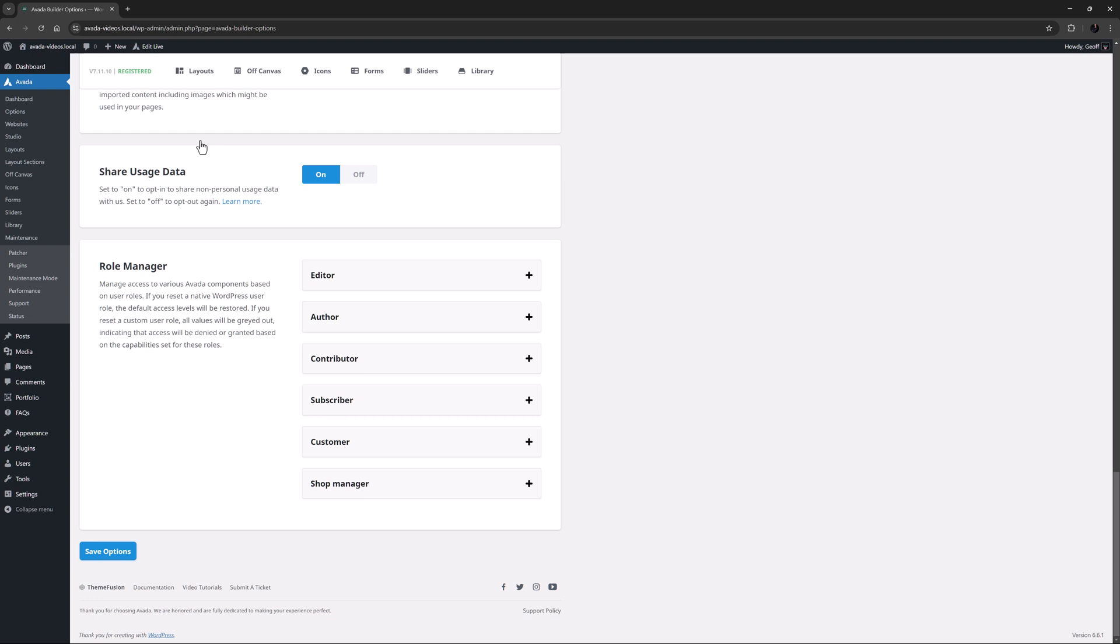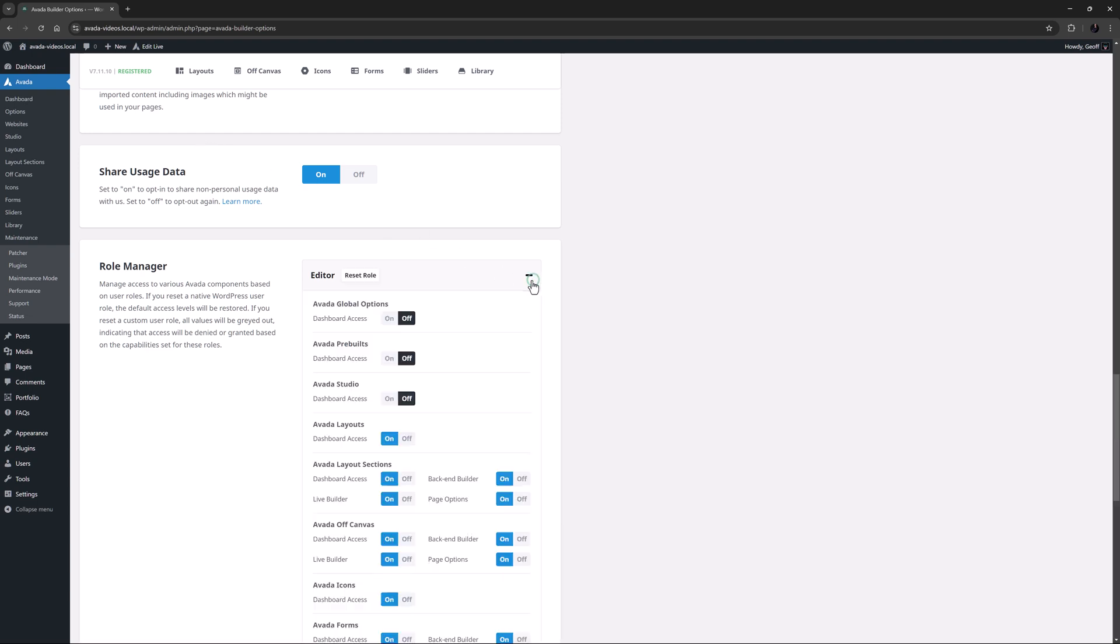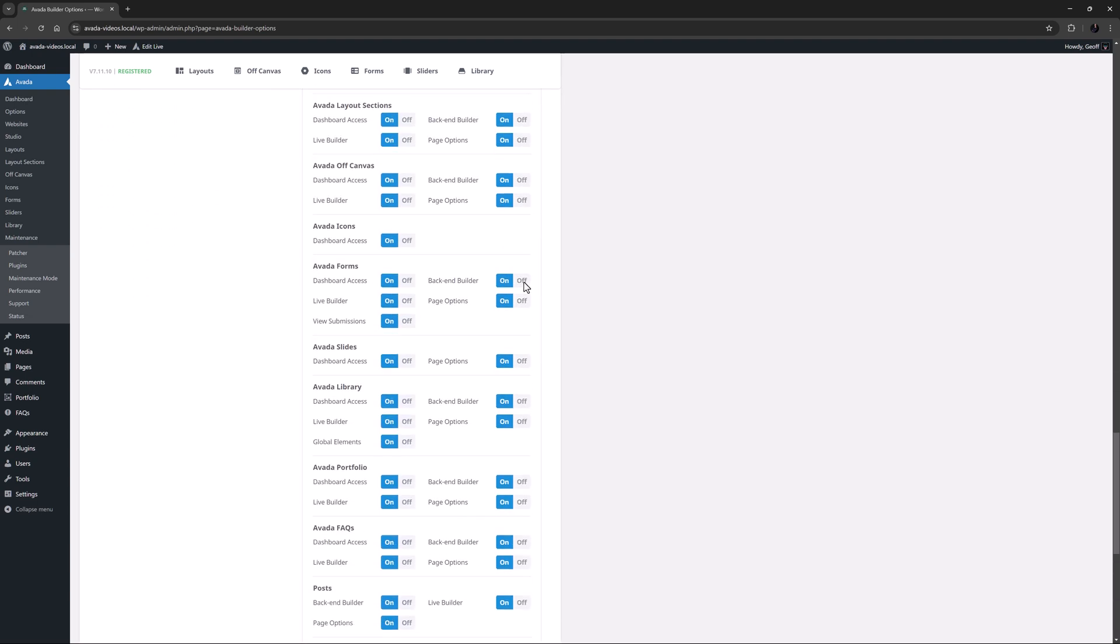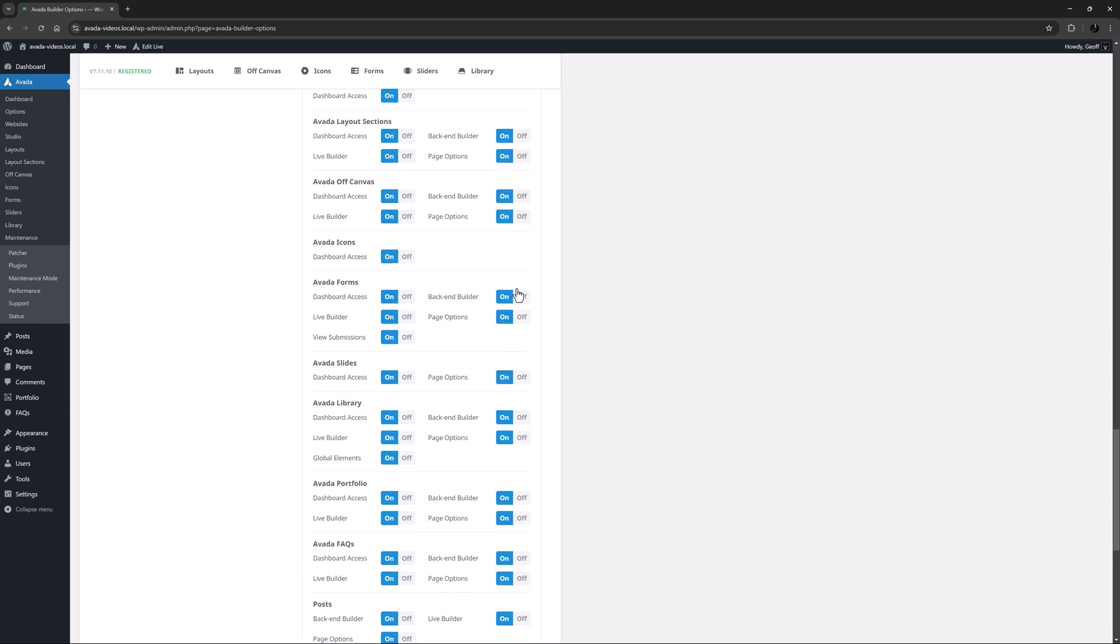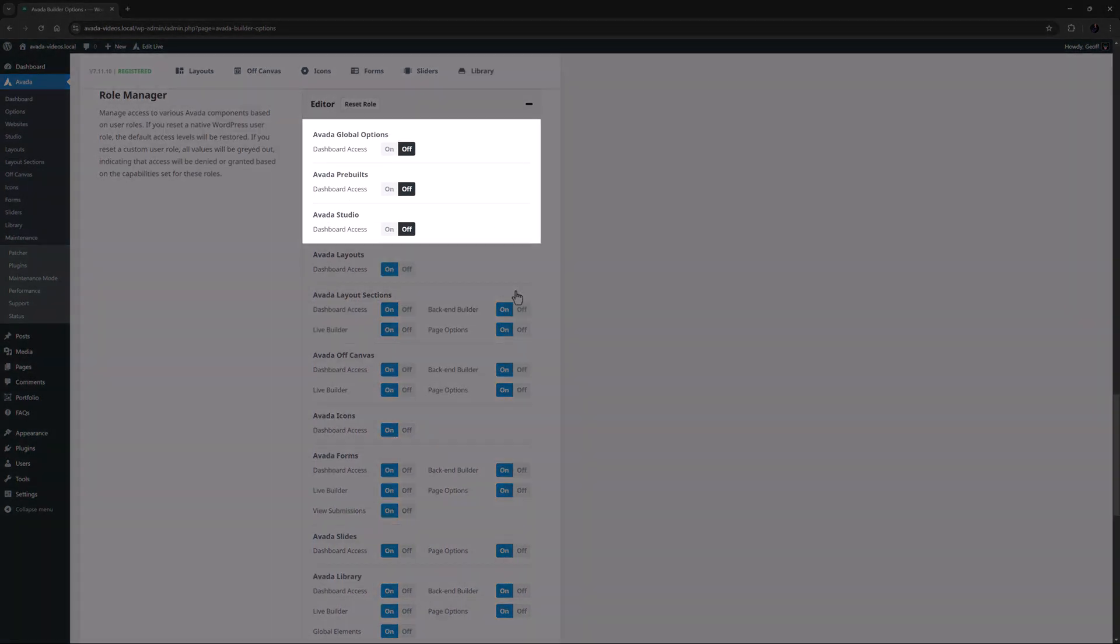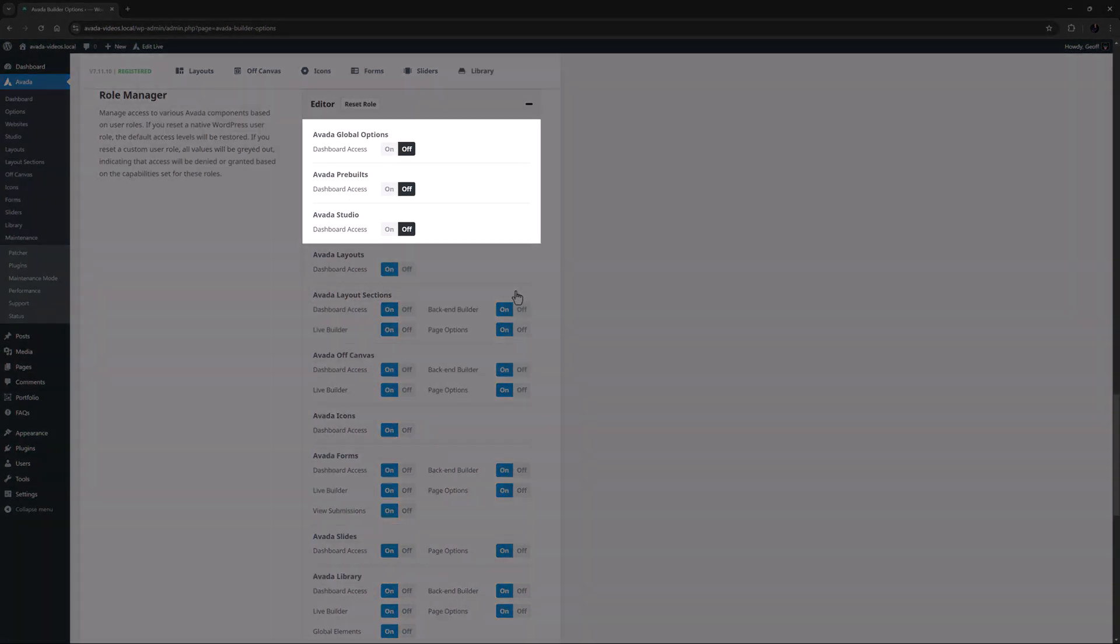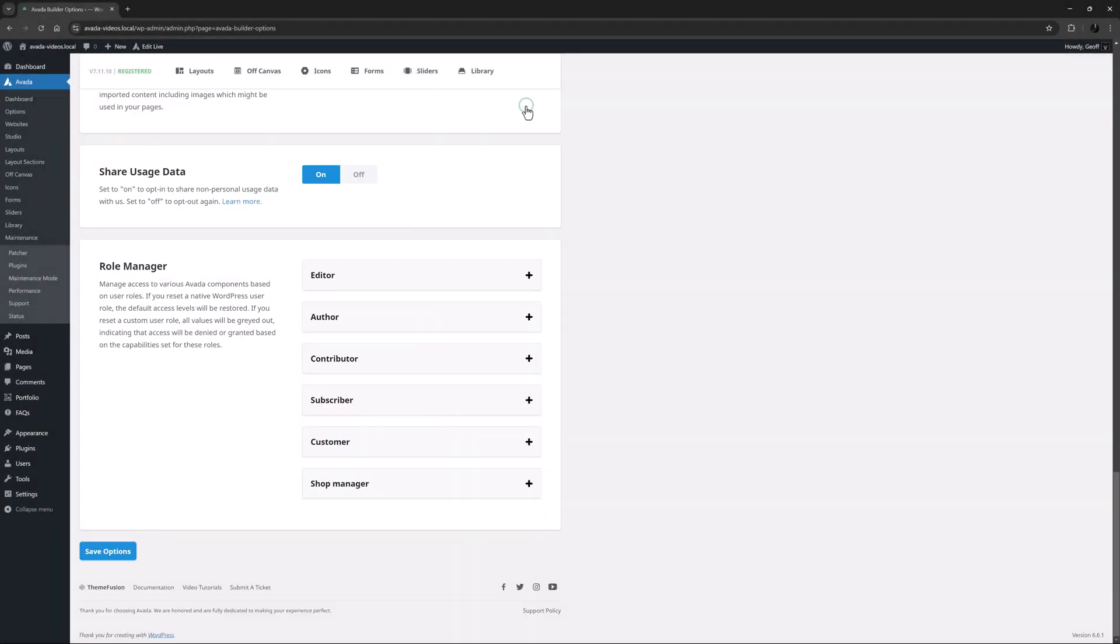Furthermore, if you add a custom user role with a plugin, they will also be added to the list. Each user role has a default level of access. As we can see here with the Editor role, their access is almost complete, with only access to the Avada Global Options, the Avada Pre-Builts and Avada Studio off by default.